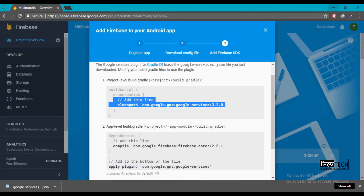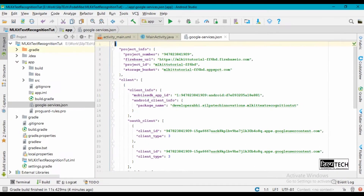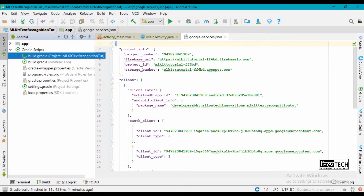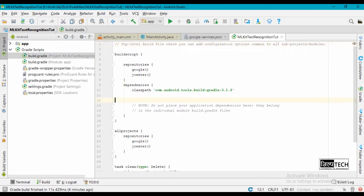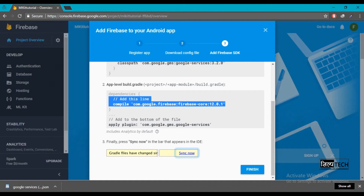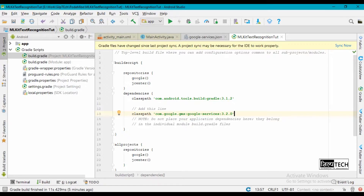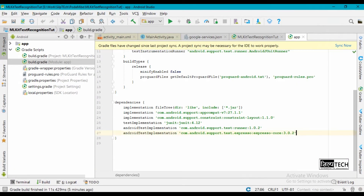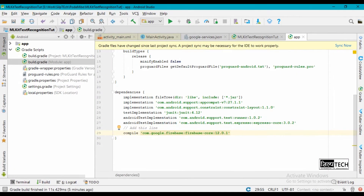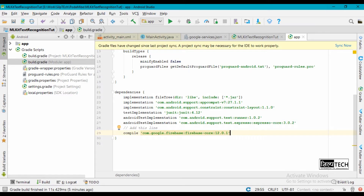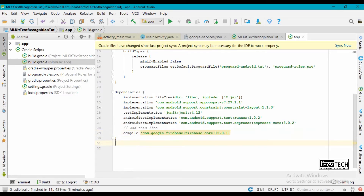We can go ahead and press continue. We'll have to add the classpath in our project-level build.gradle, so go back to Android and add the classpath there. Our next step is to add a Firebase core dependency in our module-level build.gradle. Go ahead and add the Firebase core dependency. One last statement remains: add apply plugin at the very last line of the app-level build.gradle, then synchronize your project.